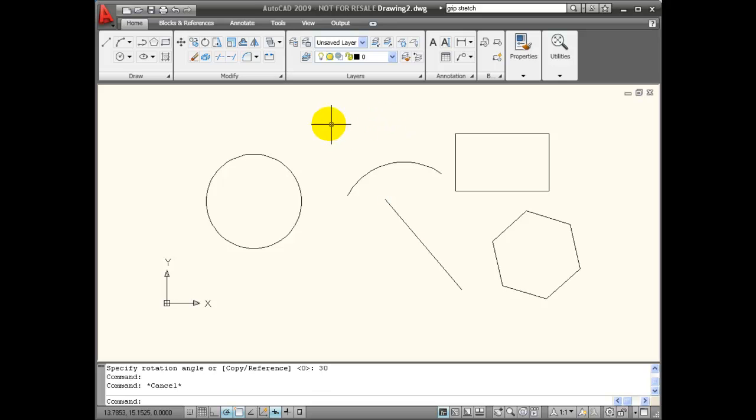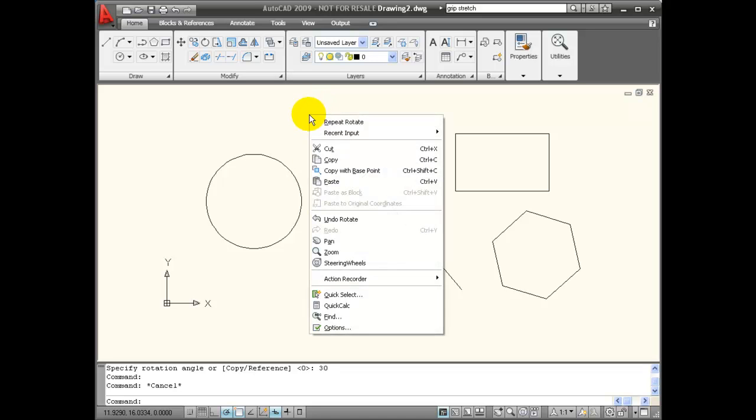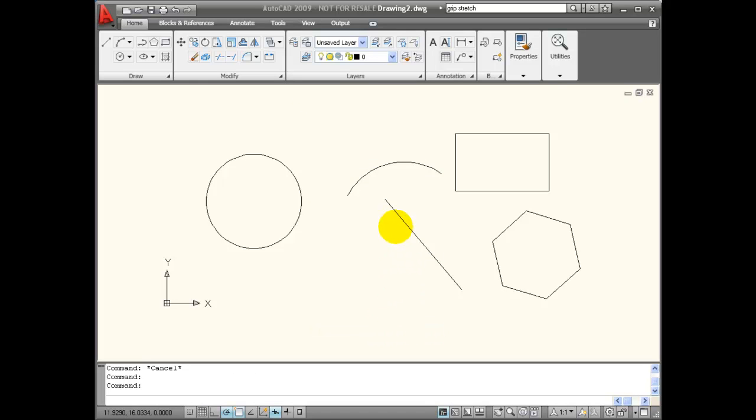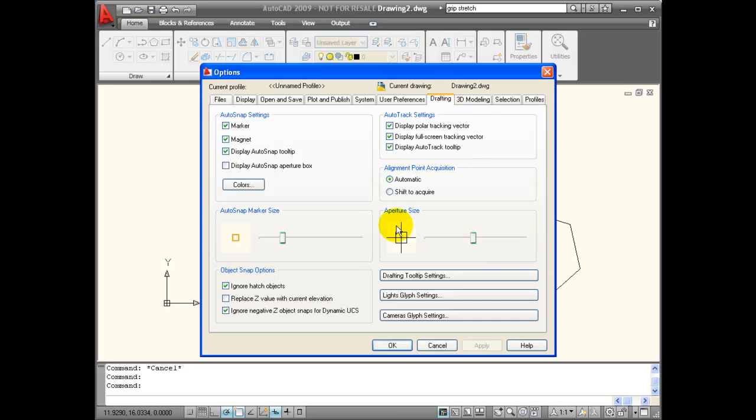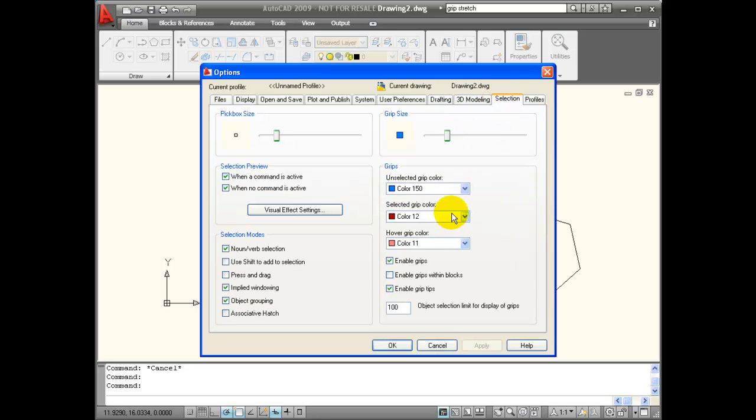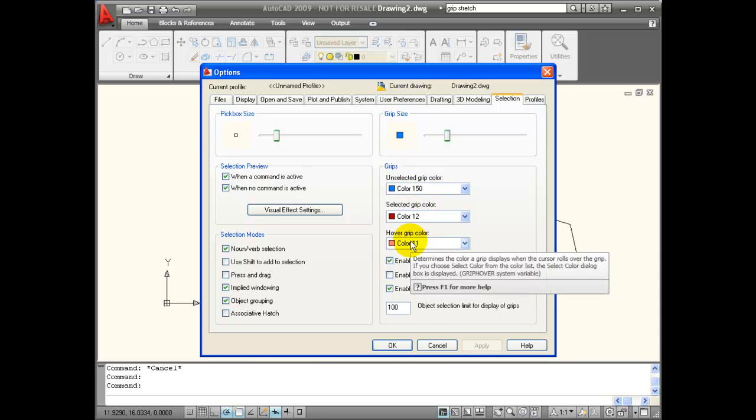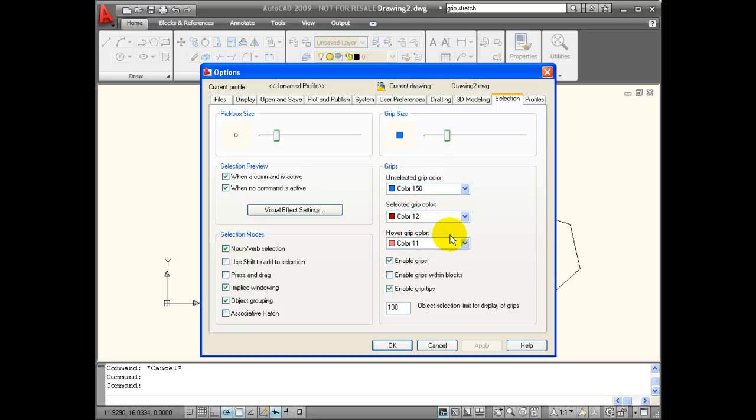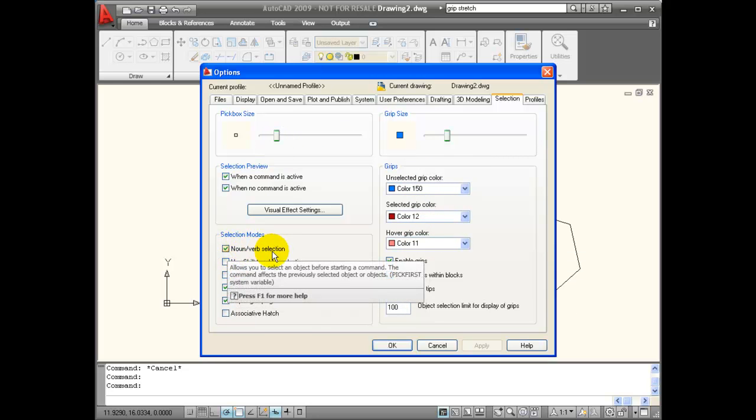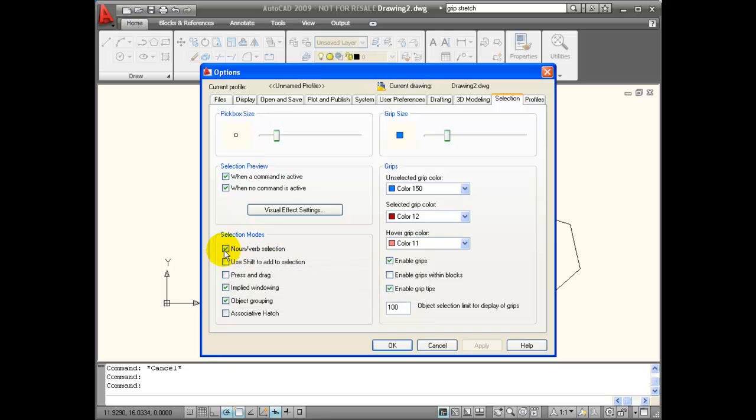The options for how grip editing and selection is set up in AutoCAD can be found on the options menu. And if you go to selection, you can see that you can change the colors that are used for the grips, the grip size, the pick box size. And you can see that by default, noun verb selection is turned on. If you were to turn that off, you would not be able to select objects first before selecting the command that you wanted to activate.